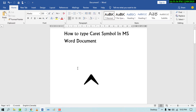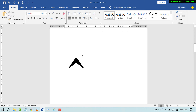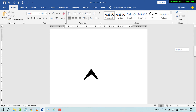If you want to insert or type this character symbol, you have to press Shift key plus 6 on your keyboard. By this shortcut you can type the caret symbol in an MS Word document.